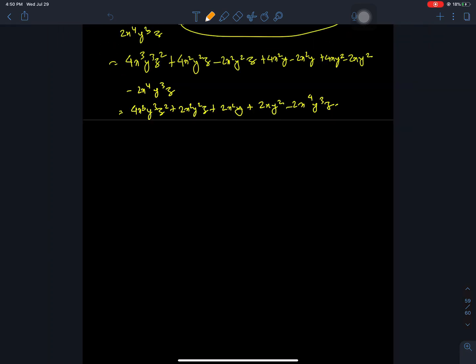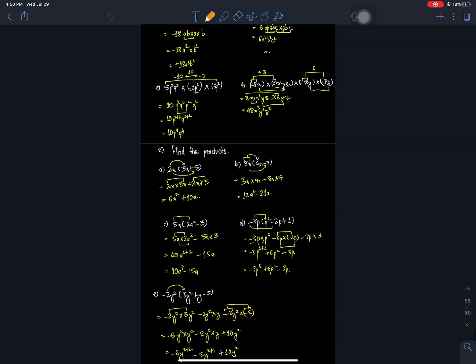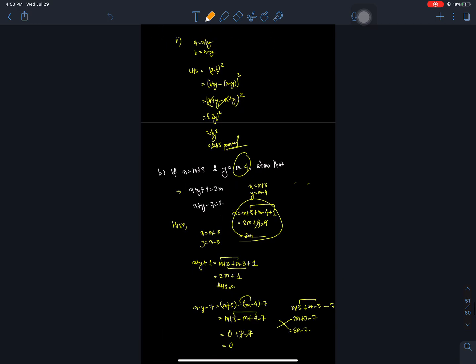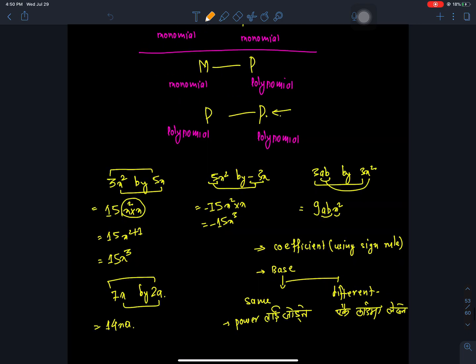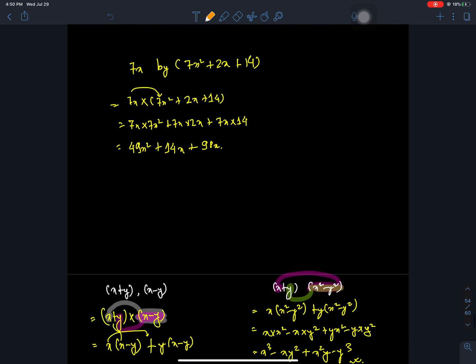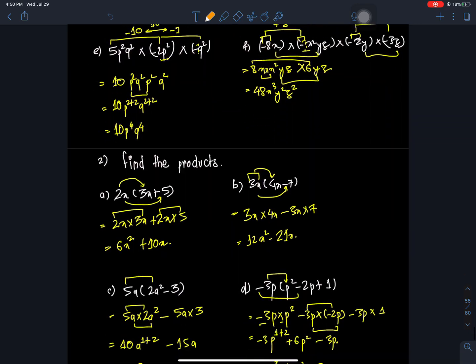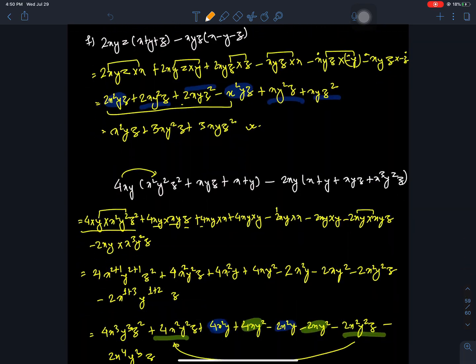Hello everyone, welcome back to Nepal Online School. Welcome to Class 7 Mathematics. We are going to learn multiplication of algebraic expressions. We are going to solve questions number 1, 2, 3, and we are going to start question number 4 — we are going to do that multiplication.